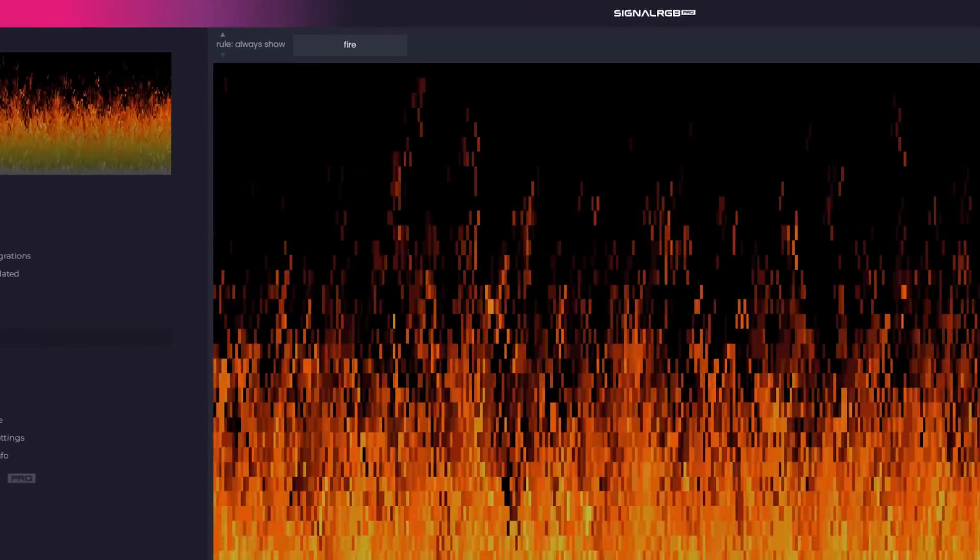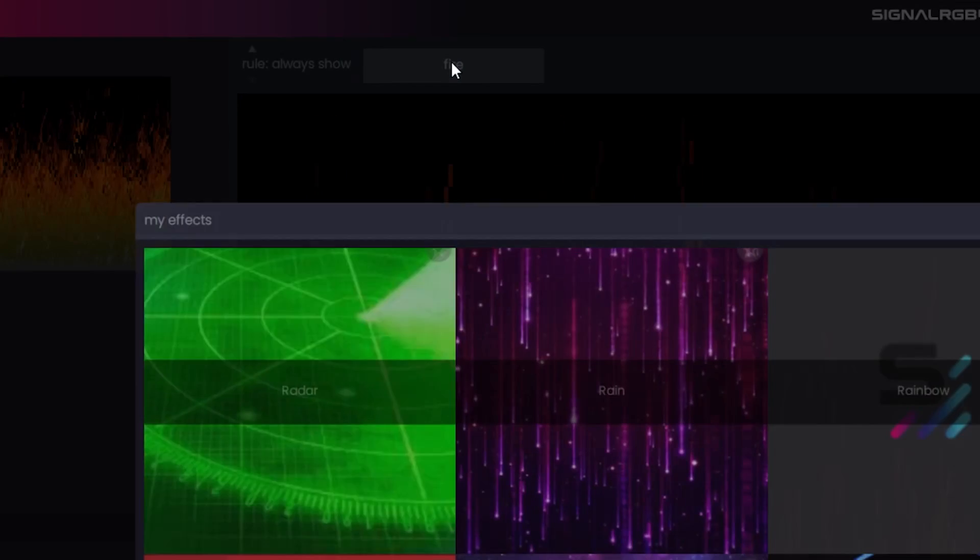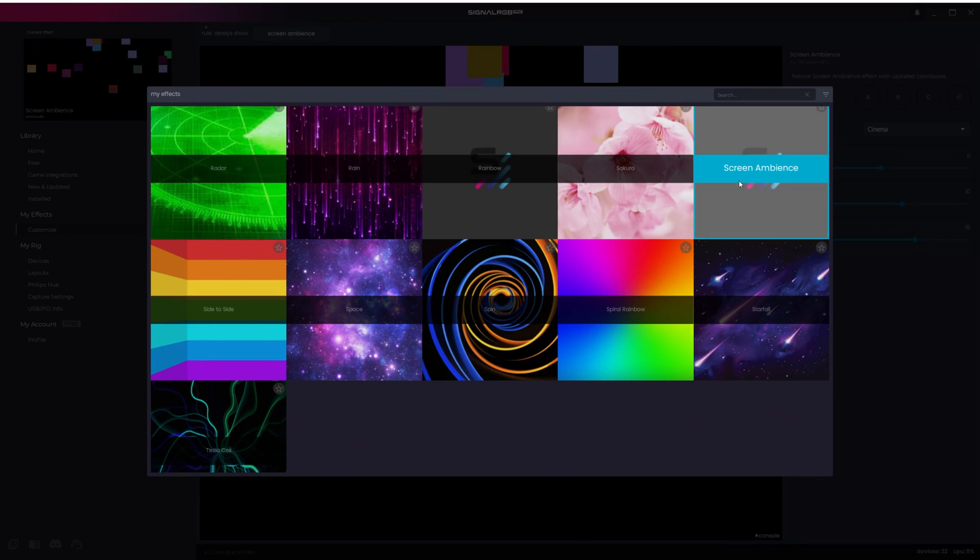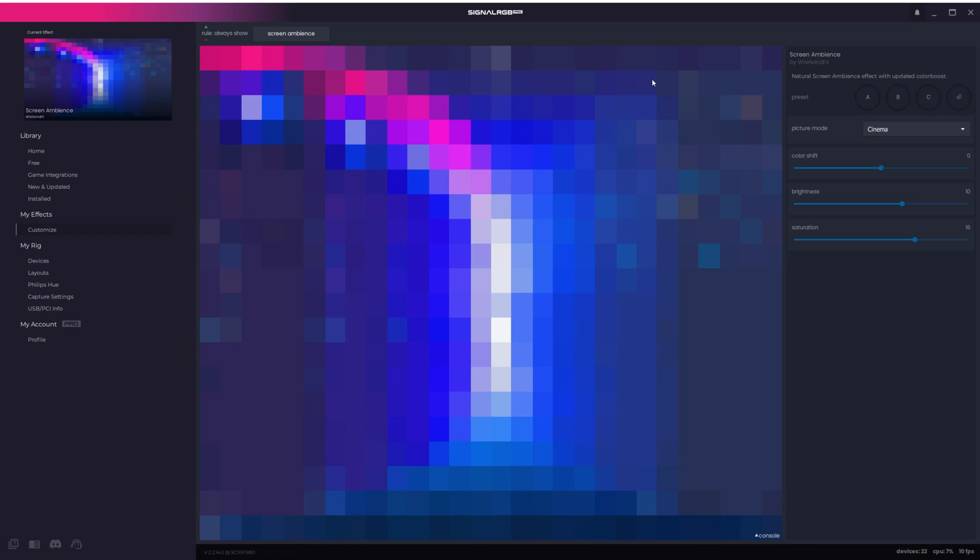You can quickly change effects by clicking the box up here which will open this menu with all of the effects you've installed. This is also where you'll find the Screen Ambience effect which is installed by default.